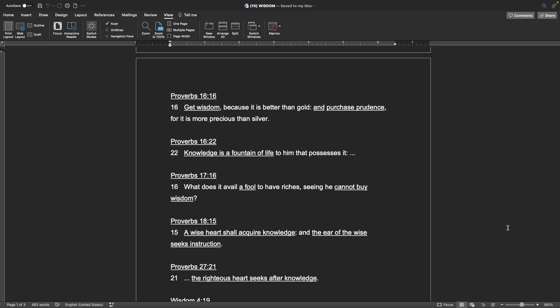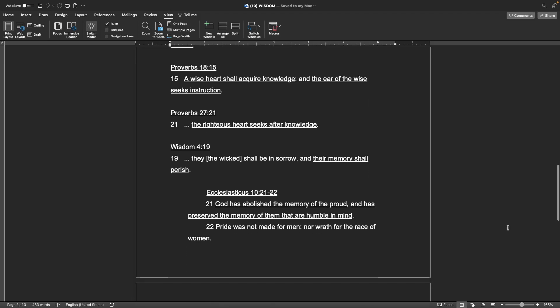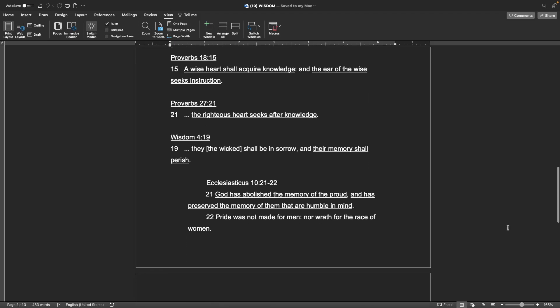Proverbs 18:15 A wise heart shall acquire knowledge, and the ear of the wise seeks instruction. Proverbs 27:21 The righteous heart seeks after knowledge.